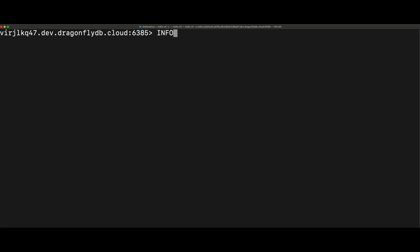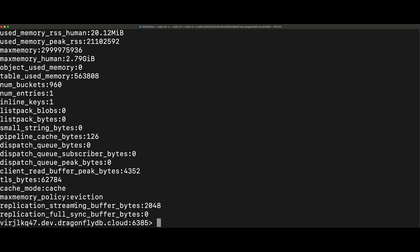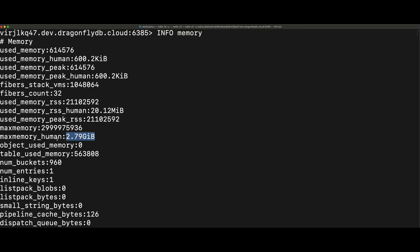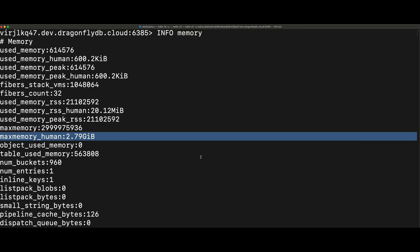I can also check the server information again. As you can see here, we have a maximum memory of 3 gigabytes, which is what we just downsized to a second ago.